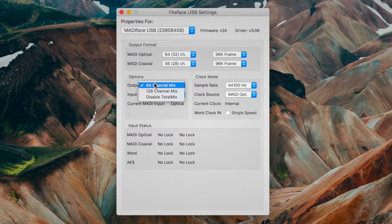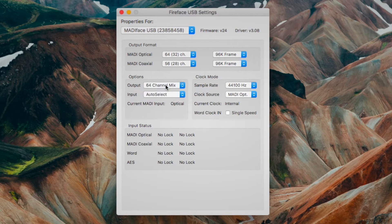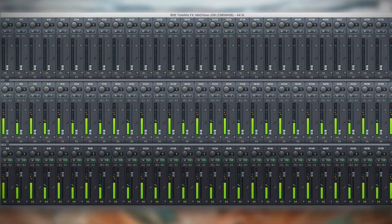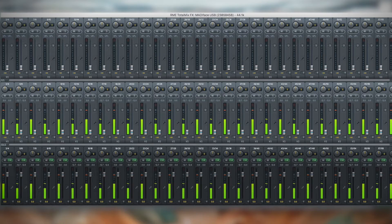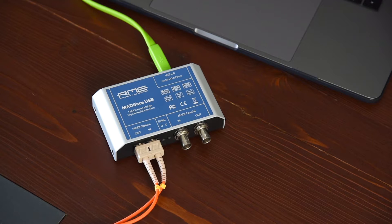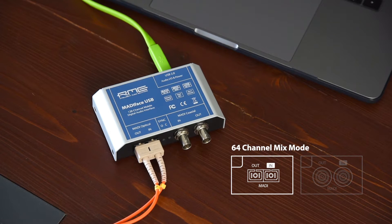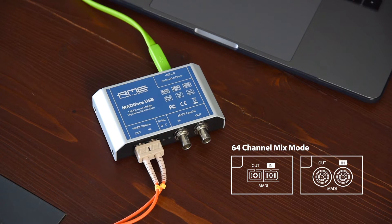By default, the MADI-FACE has the 64-channel mix output mode selected. In this mode, 64 input, output, and playback channels are available. Even though just one input can be selected, both MADI outputs send the exact same audio signal.